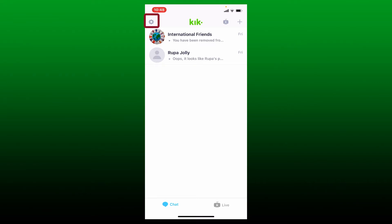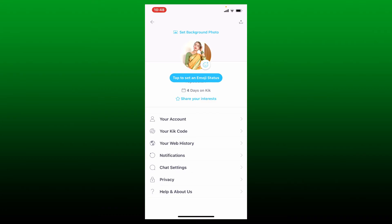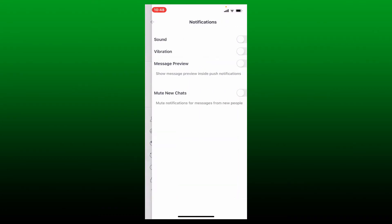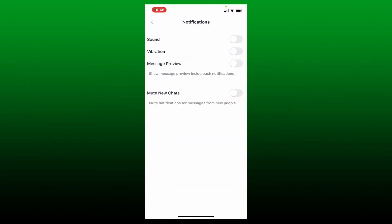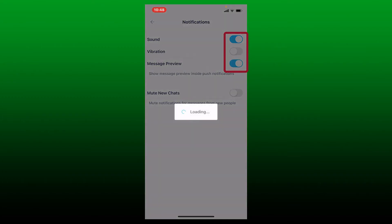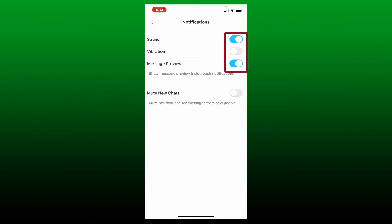From the expanded menu, click on Notifications. Now toggle on the button right next to Sound, Message Preview, and if you want vibrations, you can also toggle on the button right next to Vibration.